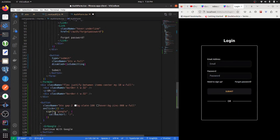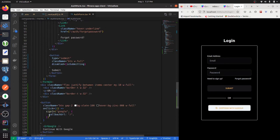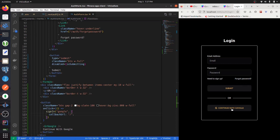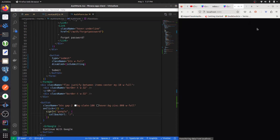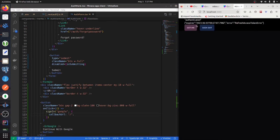Outside the form component we'll add an 'or' option, and beneath that create a button for signing in with Google. Make sure to pass in the callback URL. Now we can click on this and it will redirect us to our home page and we're signed in.